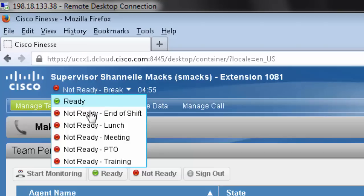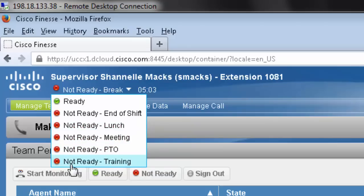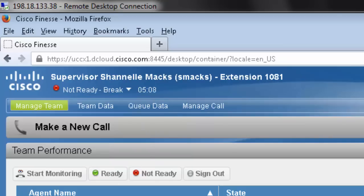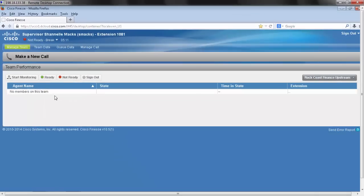And I would have all the states available to me right here. There's ready, not ready end of shift, not ready lunch, not ready meeting, not ready PTO, not ready training. And each of these are going to be available to me now that I'm logged in. I'm going to stay not ready just to show you a little bit about this view.